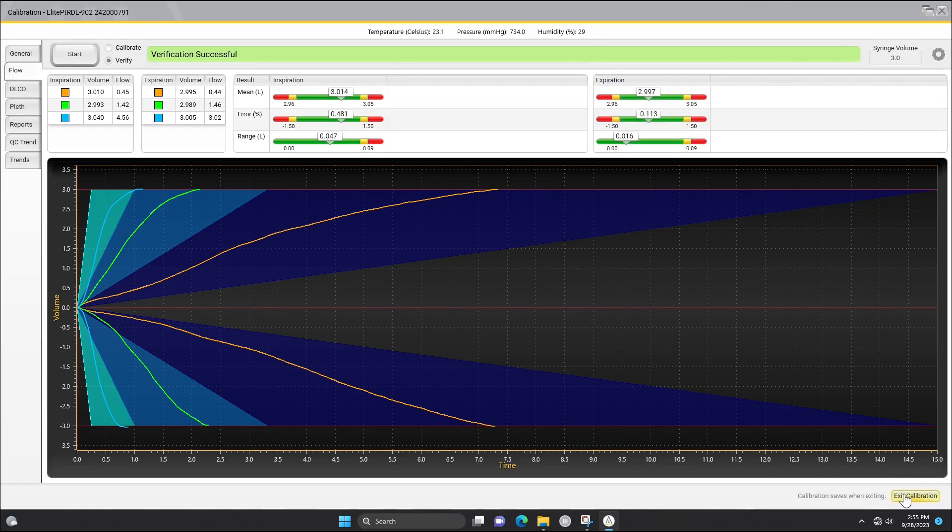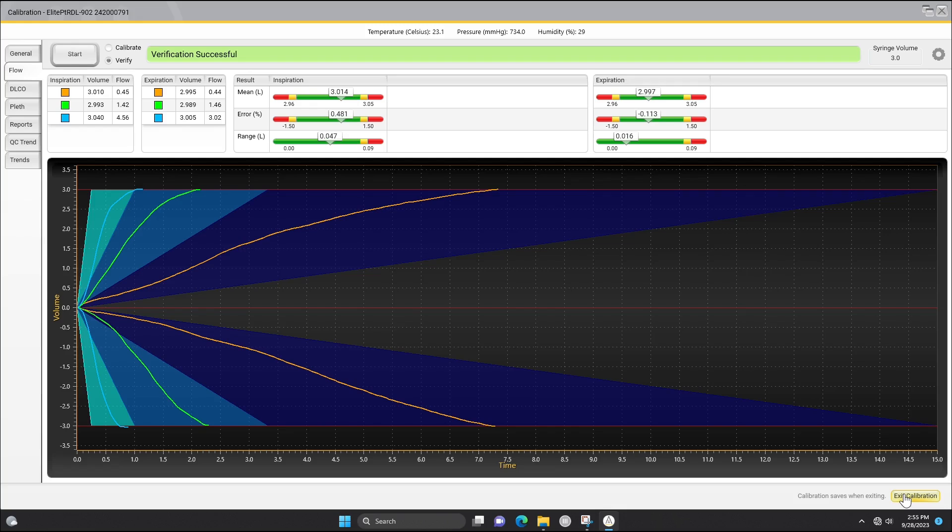When all three strokes are complete, the software will indicate whether or not the verification has passed. If flow verification has passed, click the exit calibration button on the bottom right of the screen to save the calibration.